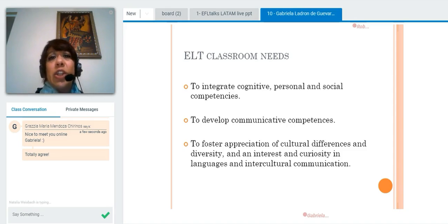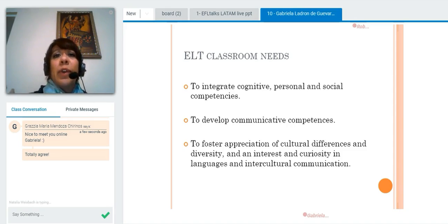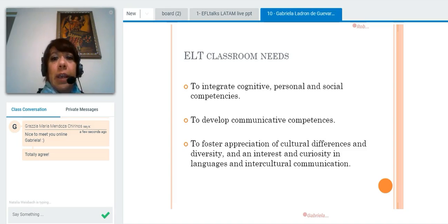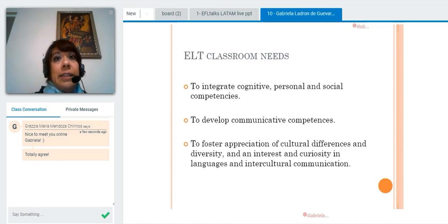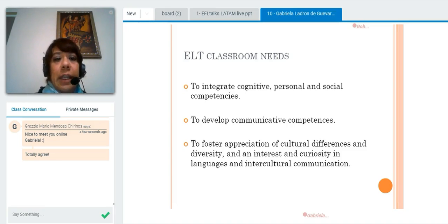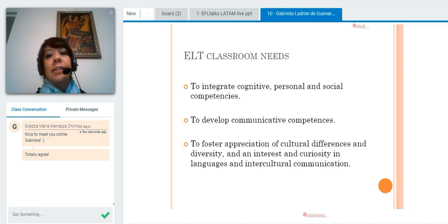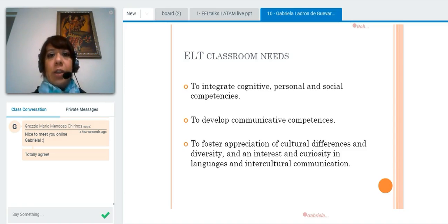So that makes our classroom a multicultural classroom, and that's the issue: how to foster appreciation of diversity, and at the same time to foster interest and curiosity in languages and intercultural communication.